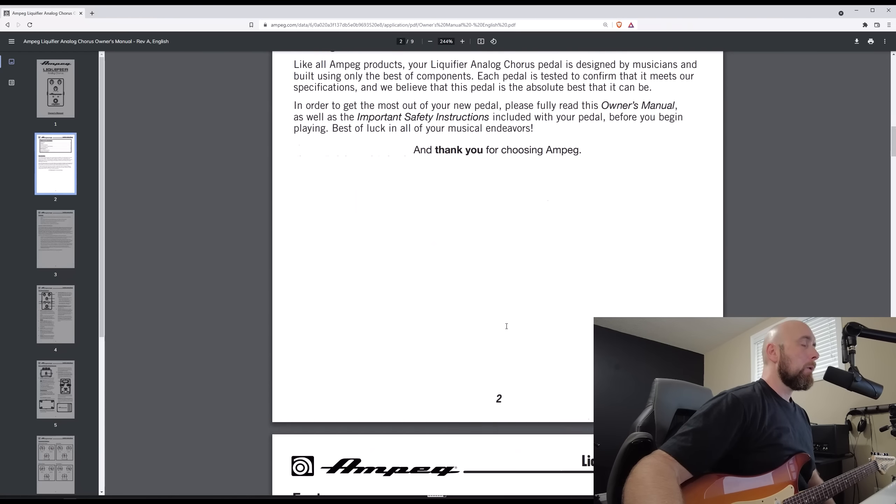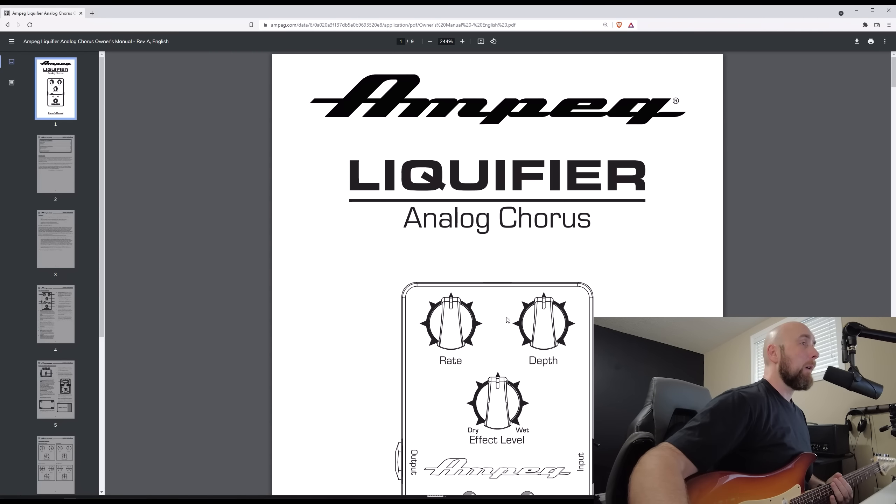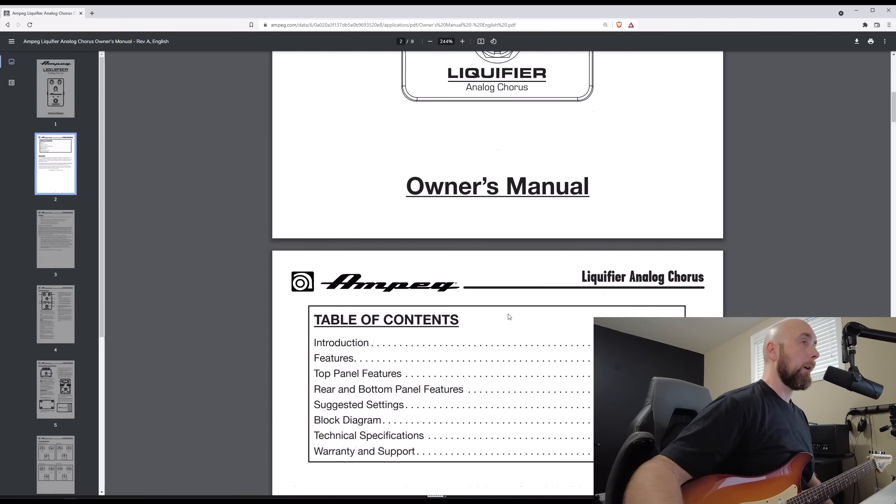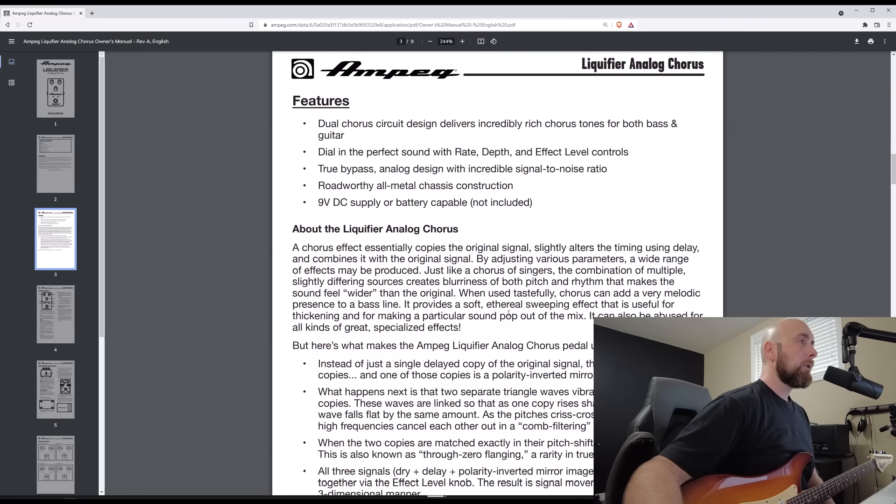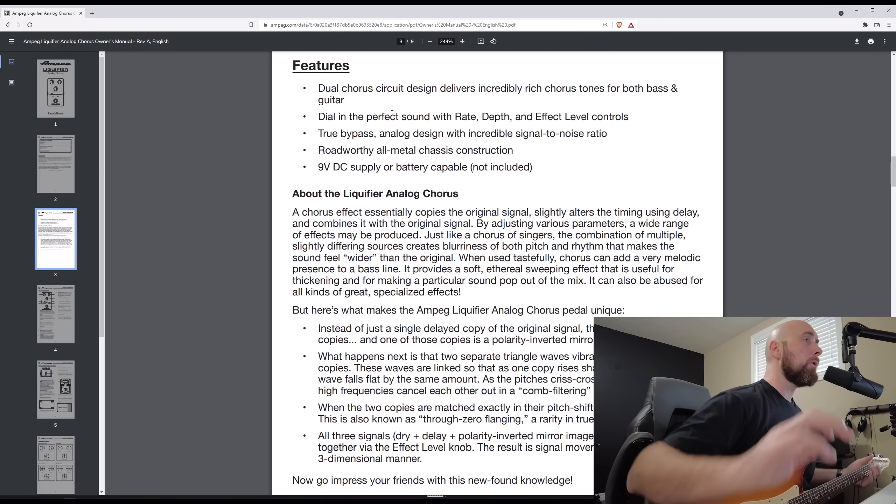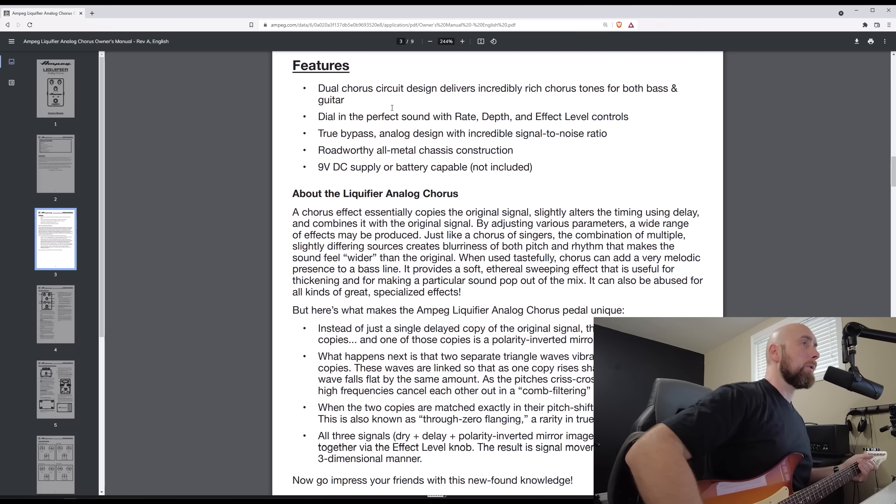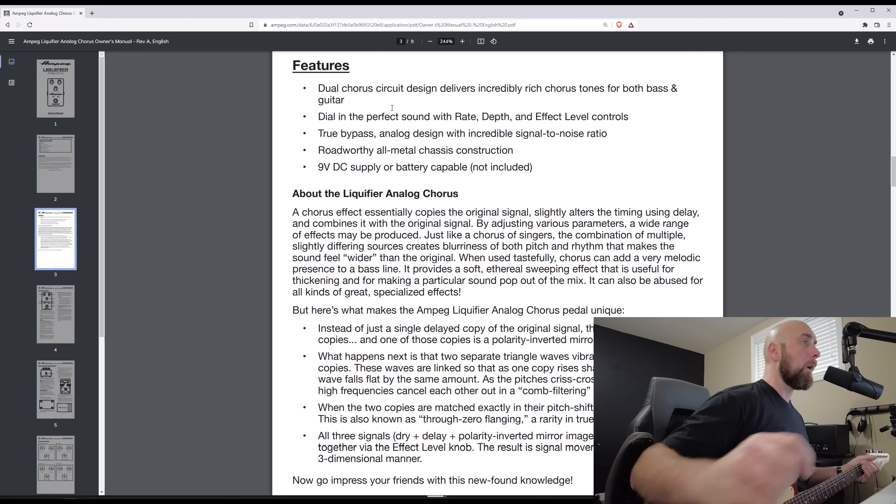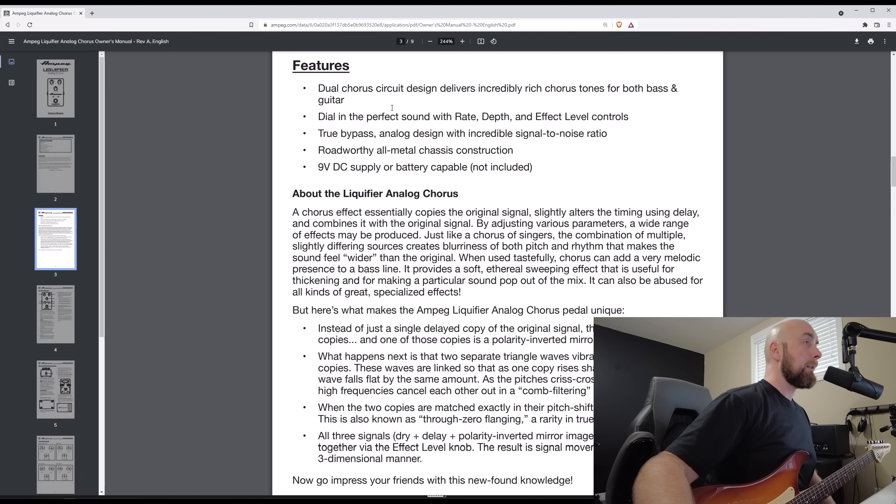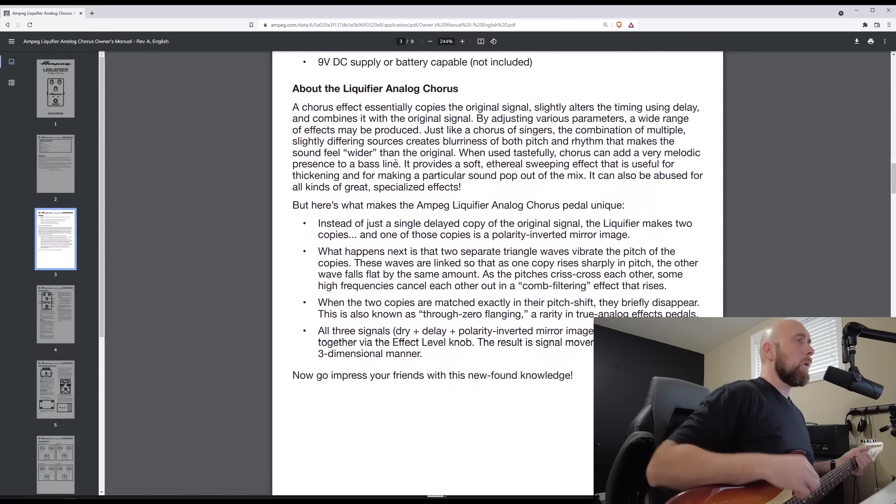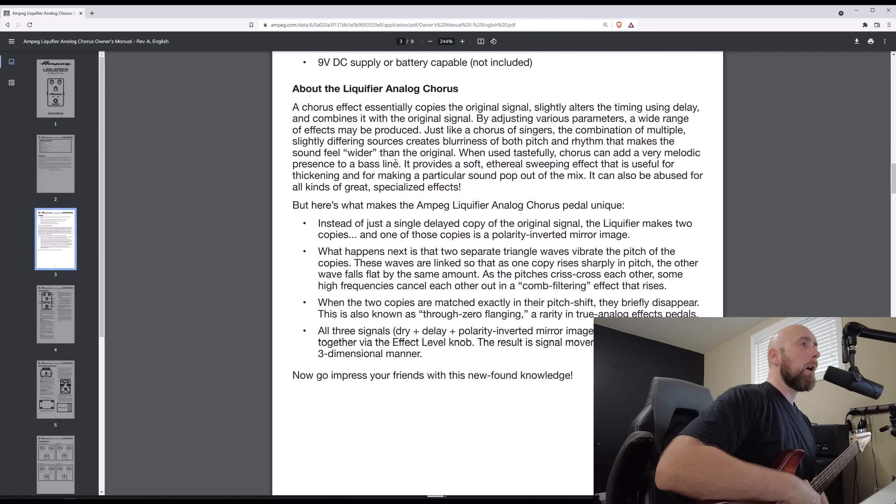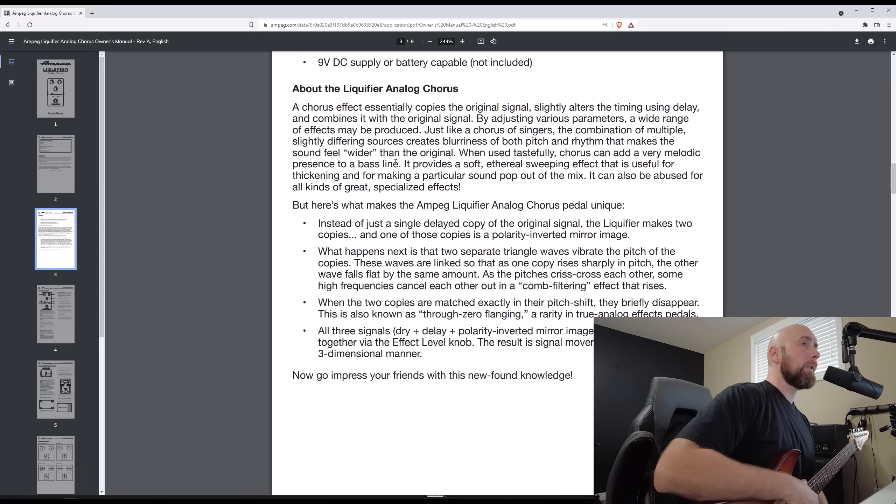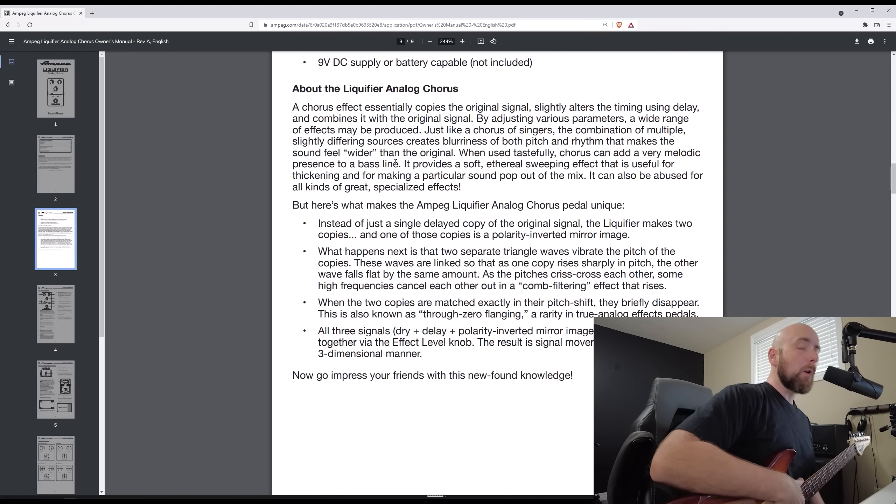So here we are over in the Ampeg Liquifier Analog Chorus Product Manual, and if we scroll down, it says the features of this is a dual chorus circuit design delivers incredibly rich chorus tones for both basing. It goes further, though. It says about the Liquifier Analog Chorus, it says a chorus effect essentially copies the original signal, slightly alters the timing using delay, and combines it with the original signal.